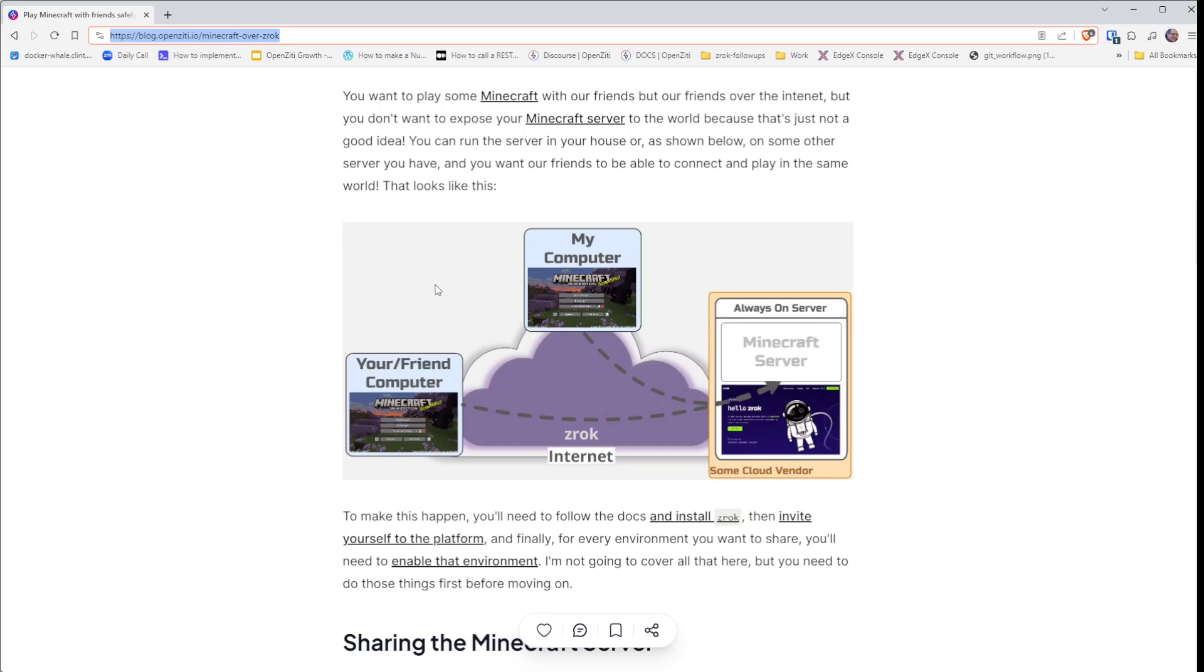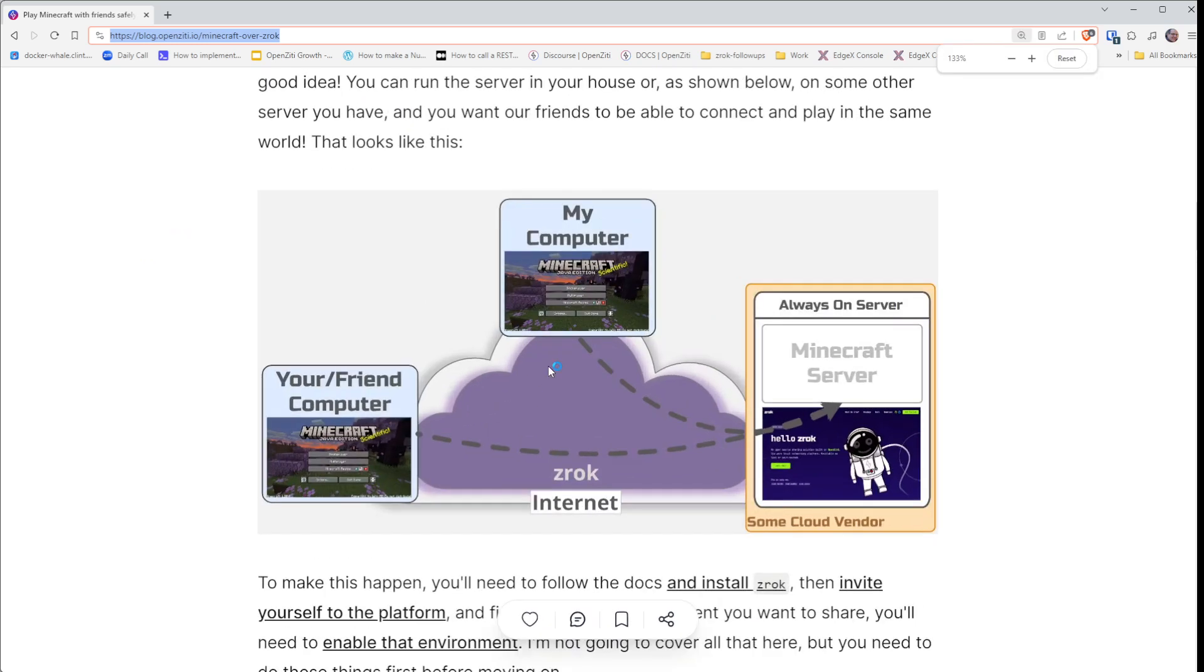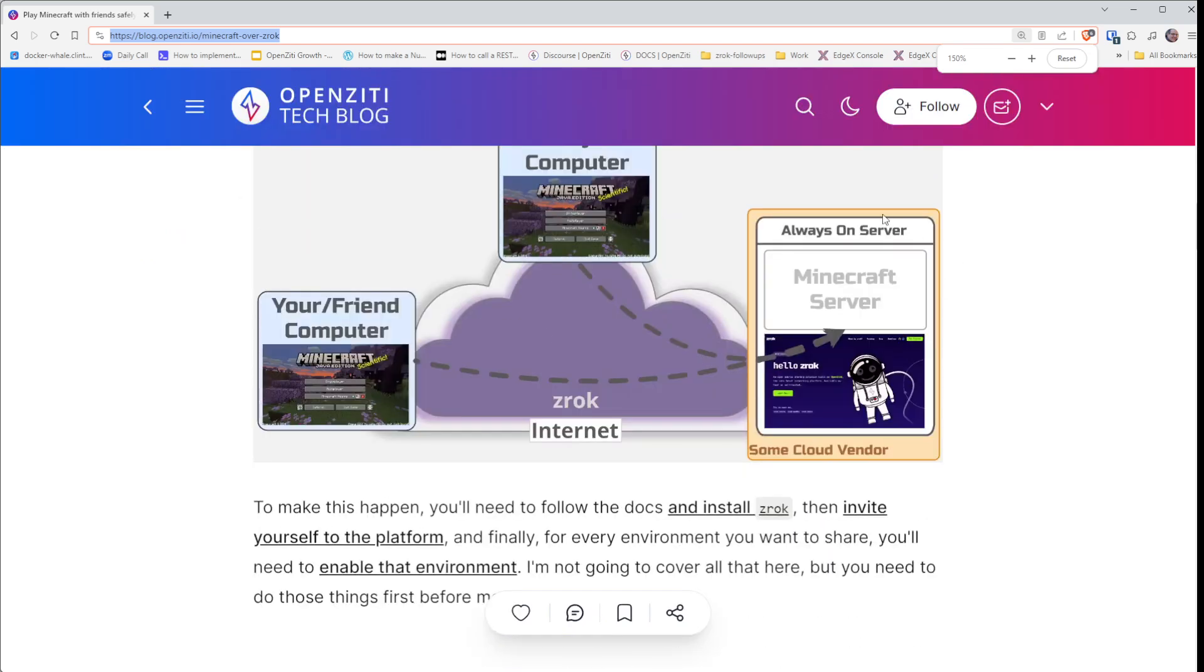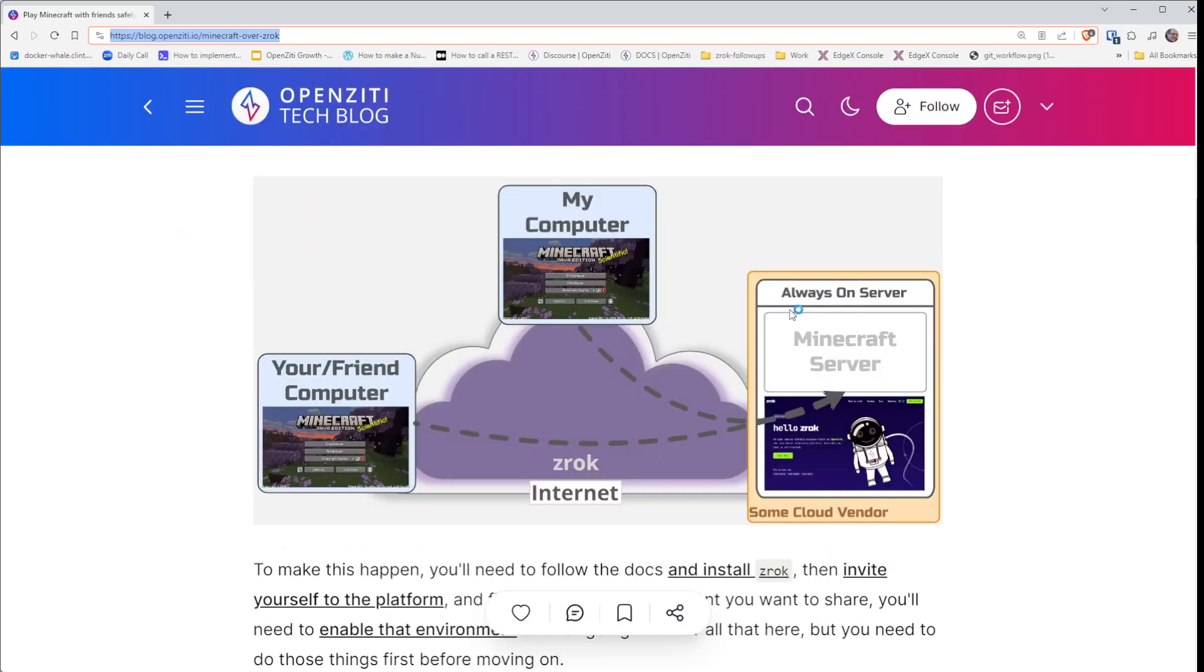You can see here is the overview of what we want to do. We want to have our Minecraft server running somewhere and access it from my computer, your computer, your friend's computer, whatever it might be. We want to be able to have that Minecraft server accessed safely and securely, and to do that we're going to use Zrok.